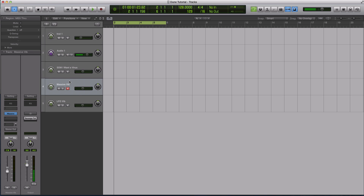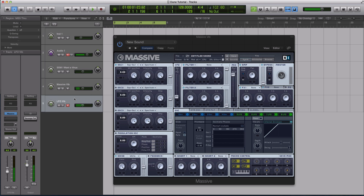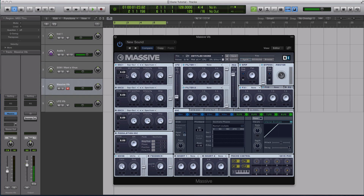Let me play them for you - these first two are extremely basic. So this first one, which I have open in Massive right now, is just a one-oscillator saw sound. I have the vibrato set to halfway and the rate set halfway, and this is what we get.